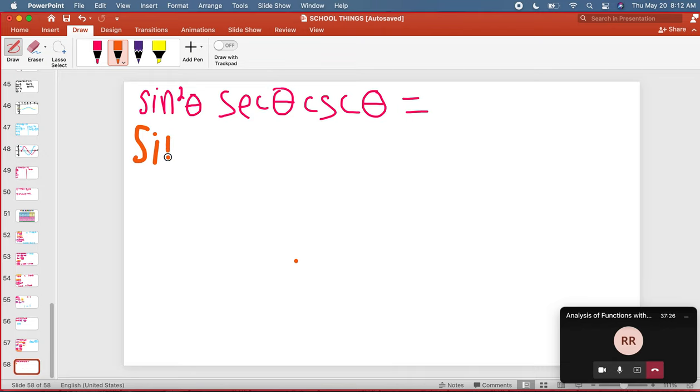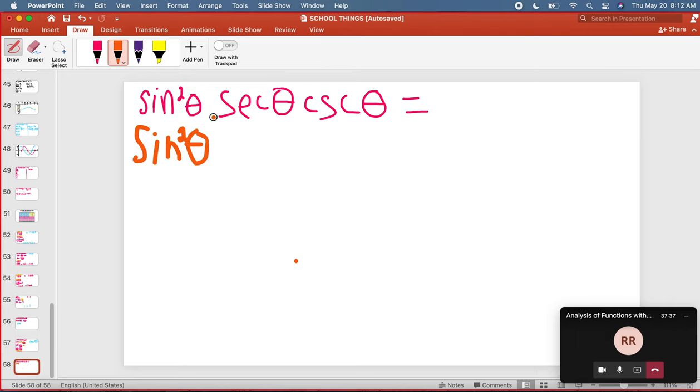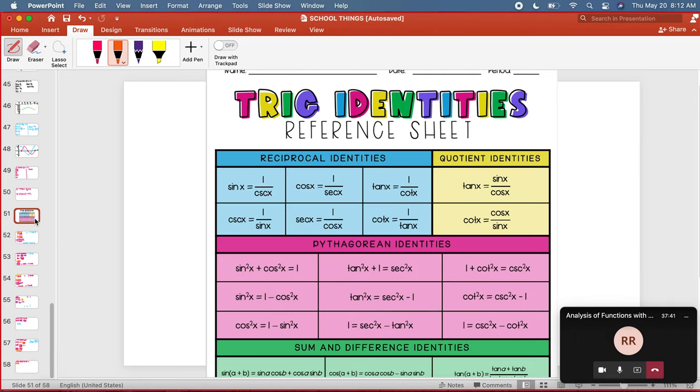Sine squared theta, we're going to leave that alone. Secant is not a sine or a cosine, so I'm going to look for secant and I'm going to go to my trig identities.